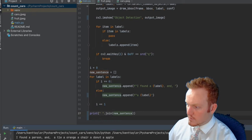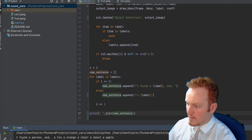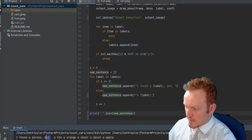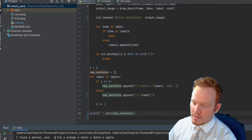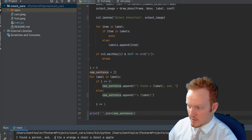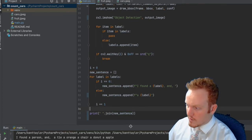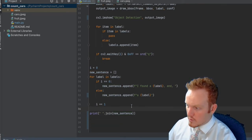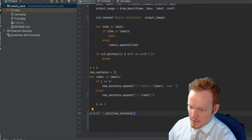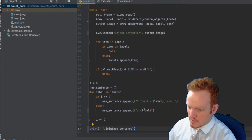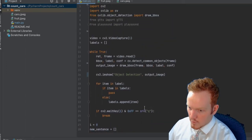After hitting run and letting it detect objects, the output printed: 'I found a person and a tie, a orange, a chair, a donut, an apple'. This might look a little weird with the commas but it's going to help with the pauses when the computer says it out loud. Very good, that's working just fine.